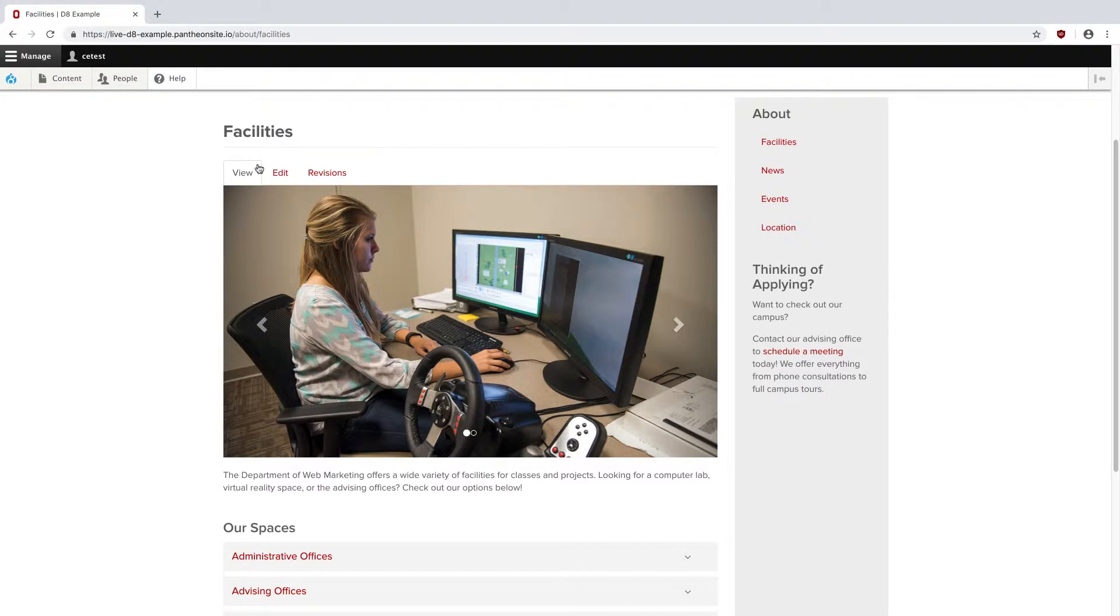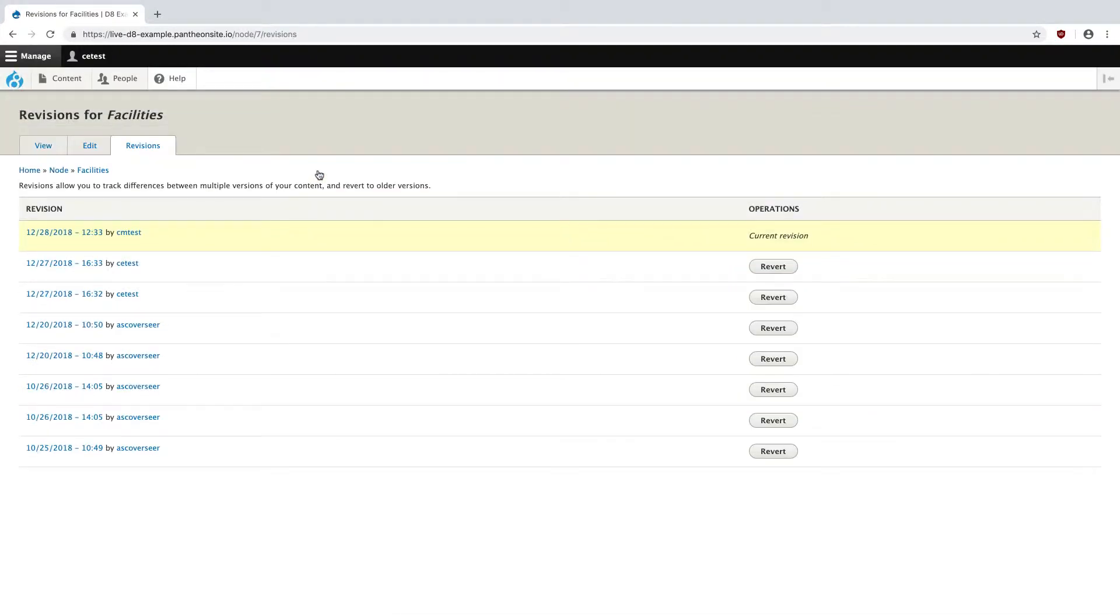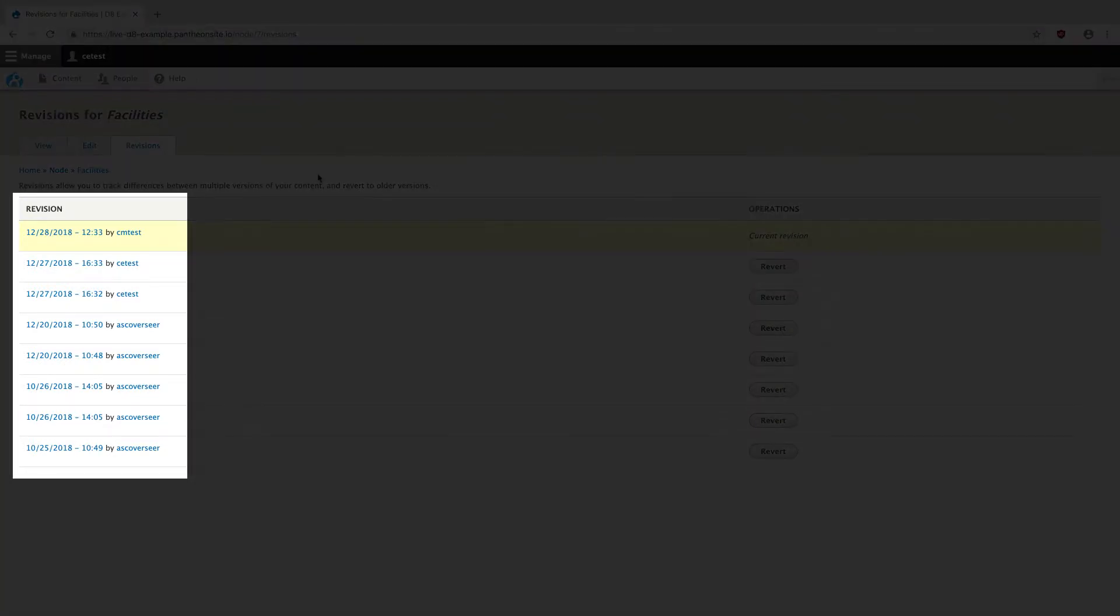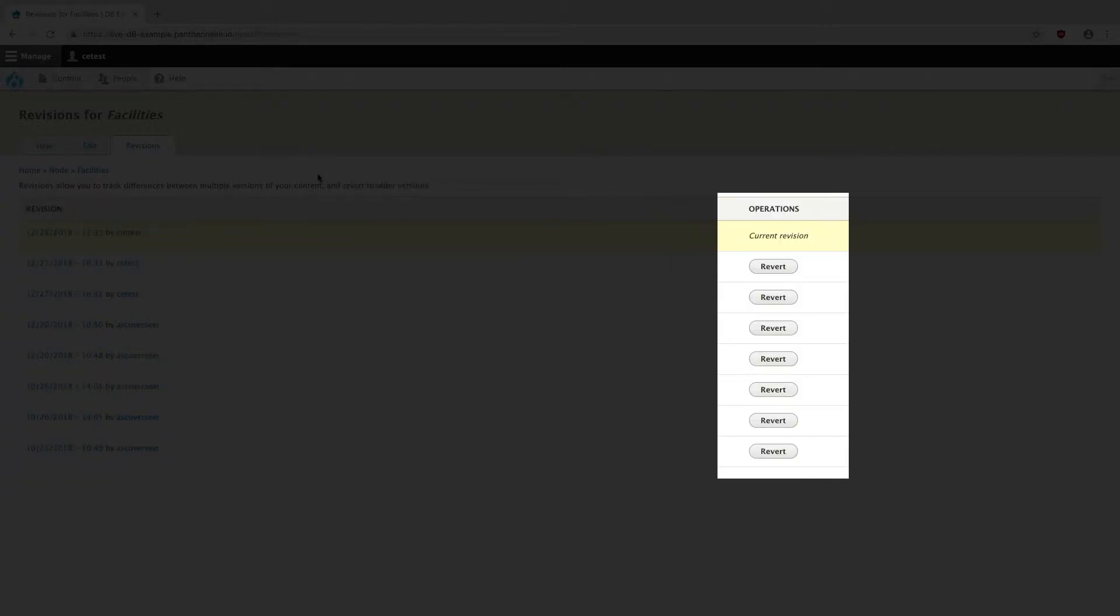So skipping over Edit for a moment, the Revisions tab takes you to a history of all edits to a page. Here you can see a listing of the date, time, and user that made each edit to a page. To the right, you have a revert button, and this lets you easily restore a page to a previous version.